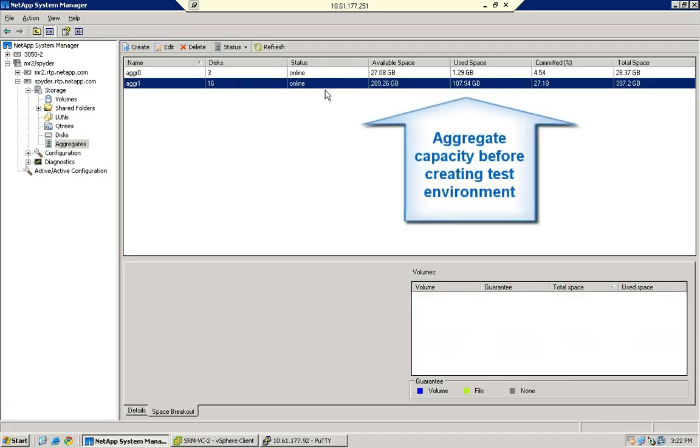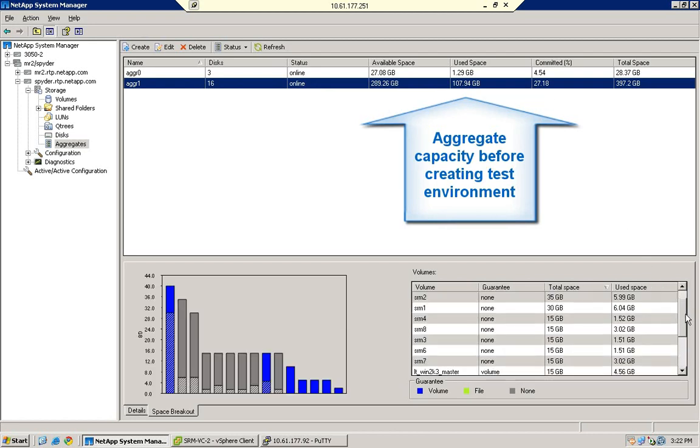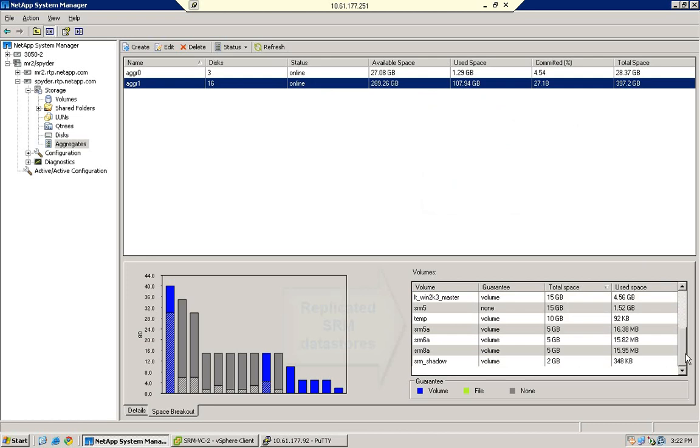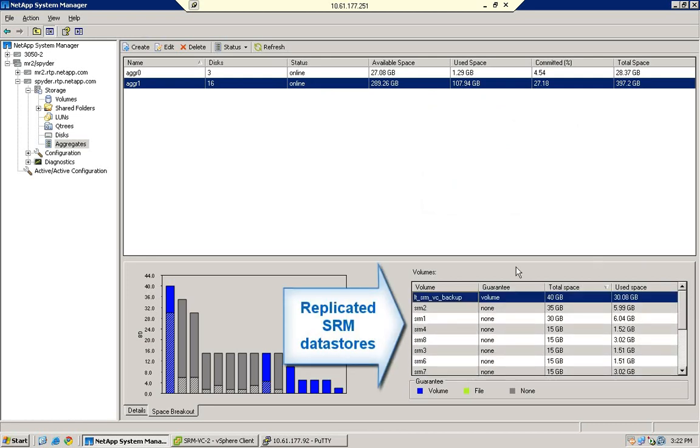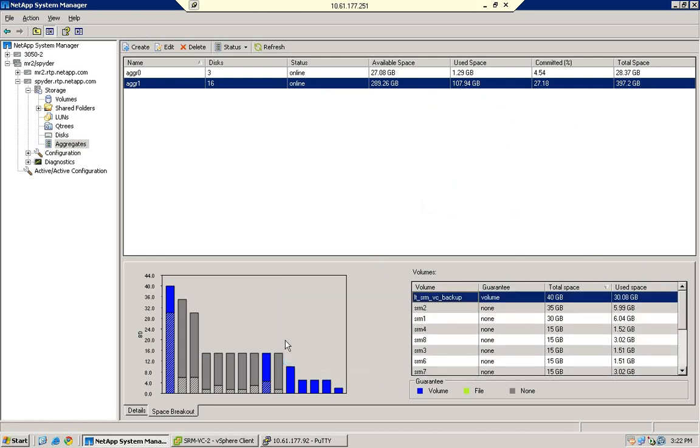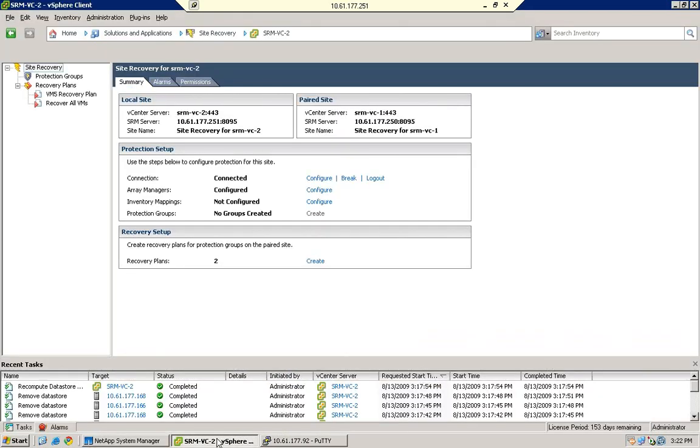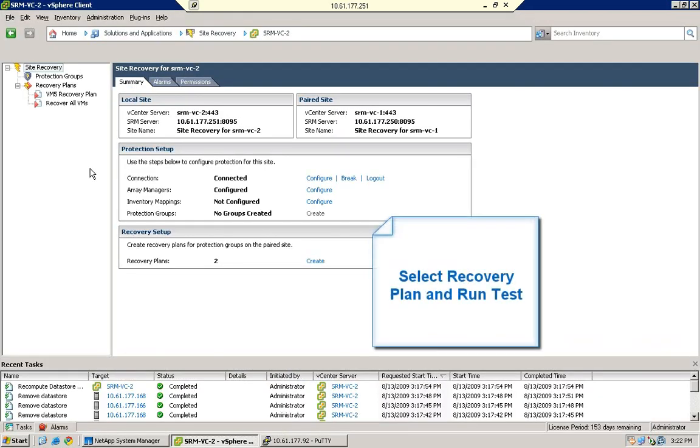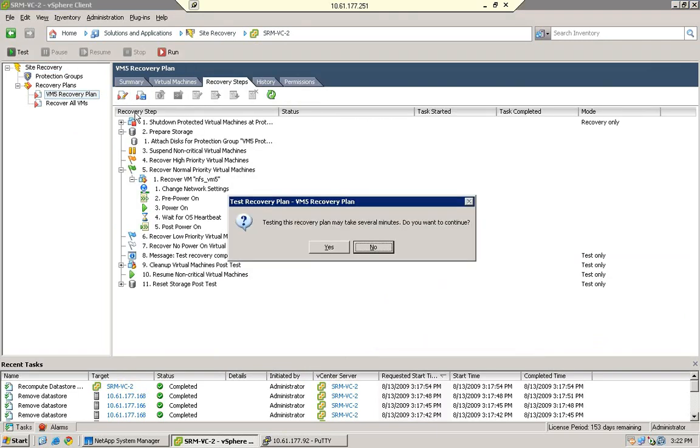Before performing the DR test, we can see on the Recovery Site Array that we are using about 108 GB in the aggregate containing the replicated data stores.